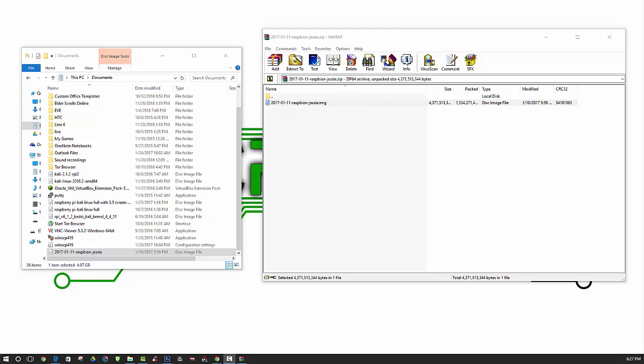At this point, you will want to make sure that your SD card is inserted into your computer. You will most likely need an SD card adapter because most standard computers don't allow you to just insert a micro SD card.